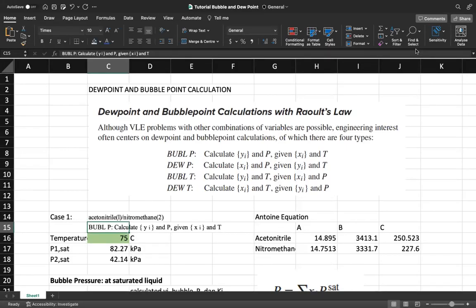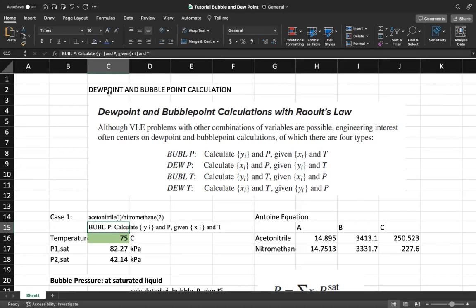Hello everyone. For today's class I would like to give a tutorial about how to calculate bubble points and dew point calculations in Excel and then how to make graphs, for example a P-x-y diagram or y-x-y diagram. So I'm going to start explaining about dew point and bubble point calculation, and today we're going to use Raoult's Law.